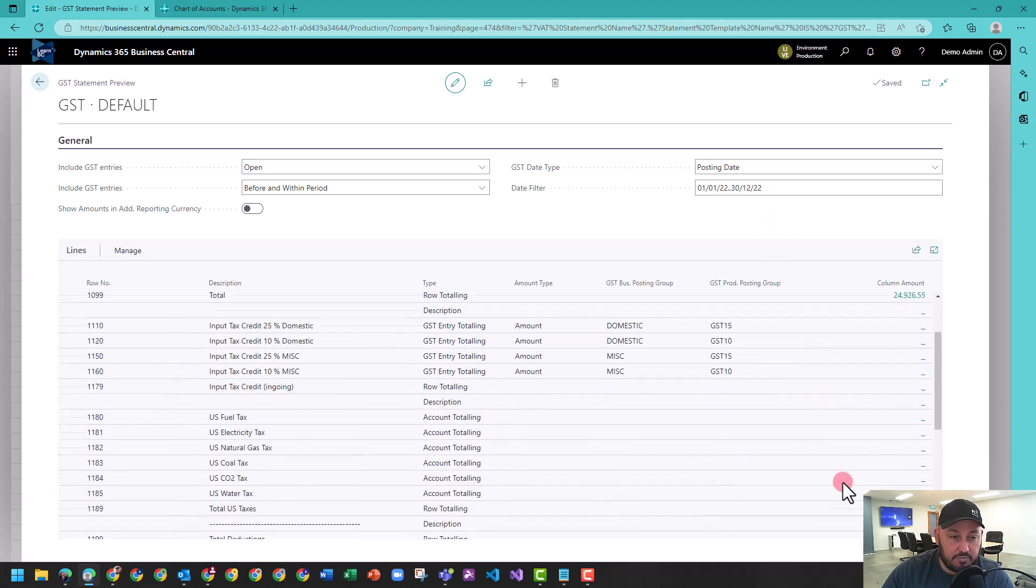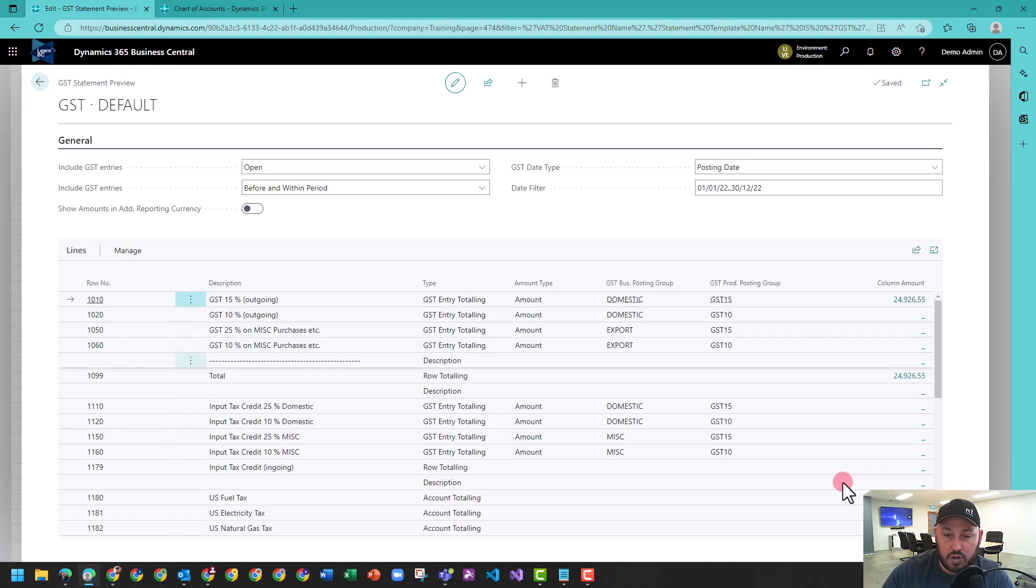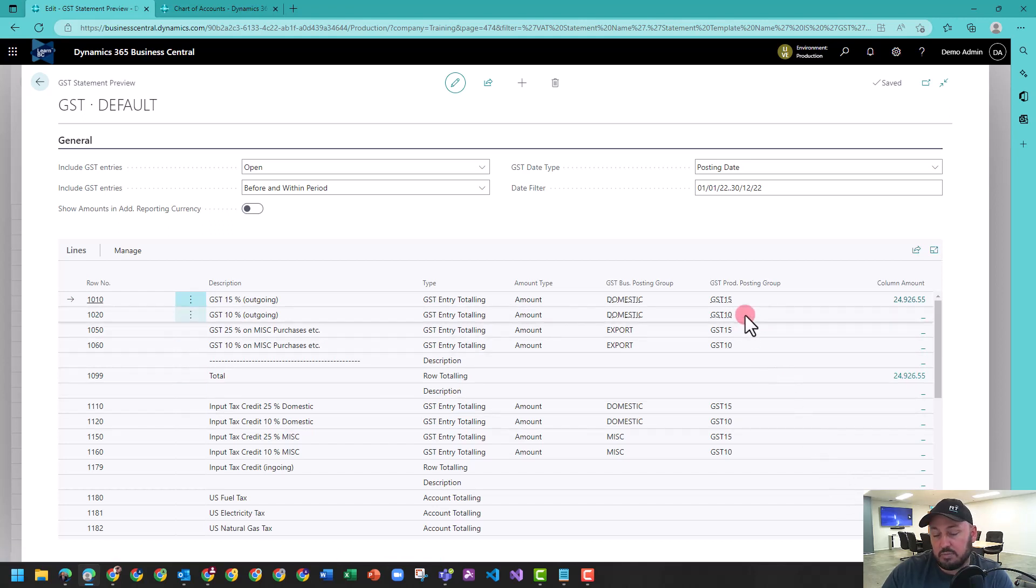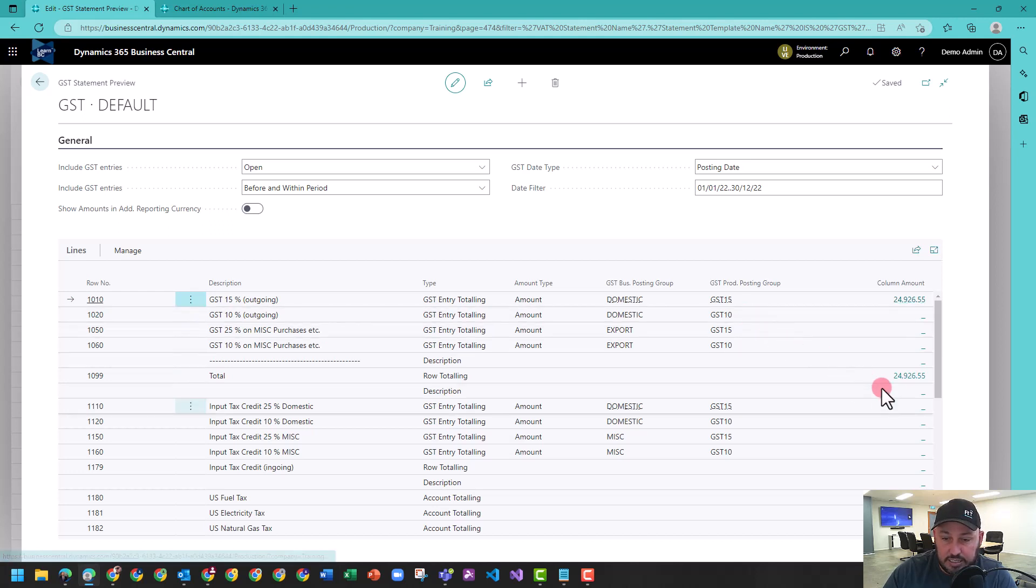That's been collected depending on the type posting group type. So you could have, for example, this is set up in an example where you're using GST 10 for Australia, GST 15 for New Zealand, and then you can see your total amount.